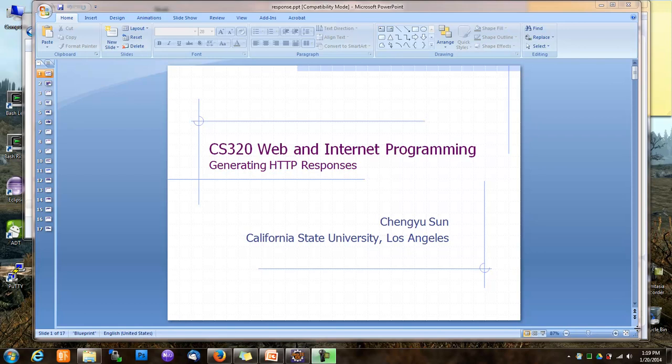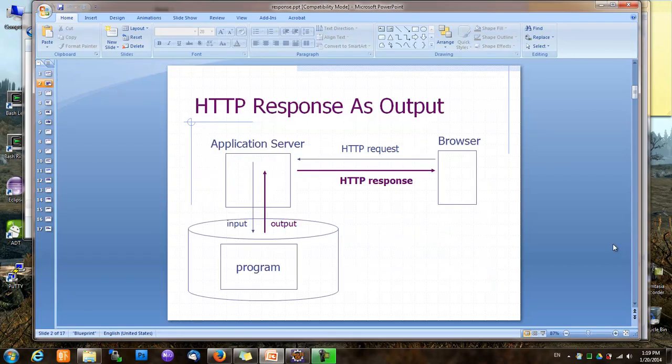In this lesson, we'll have a closer look at HTTP response. HTTP response is the output of a web application. Most of the time, the responses are HTML pages, which we already know how to generate. But once in a while, we may have to create non-HTML content. So we need to have a better understanding of HTTP response.